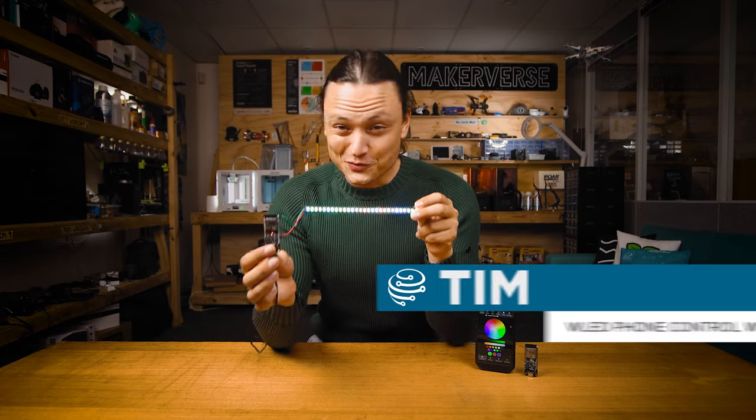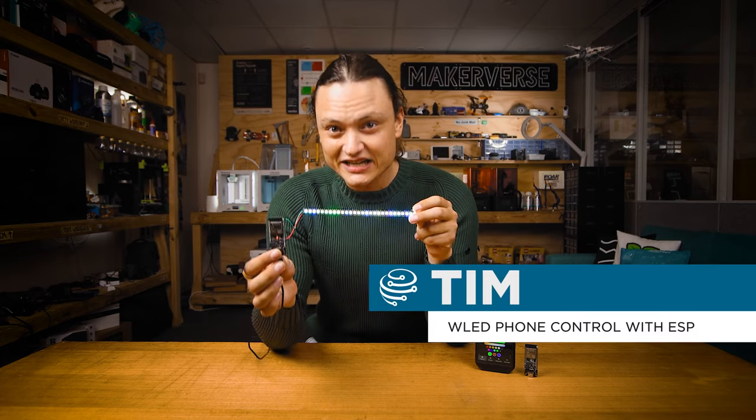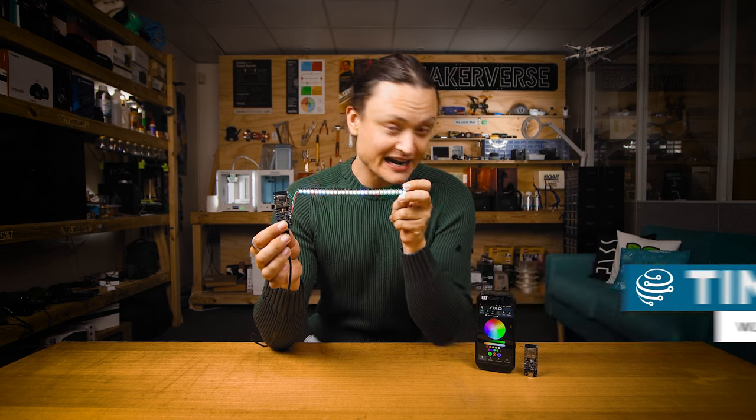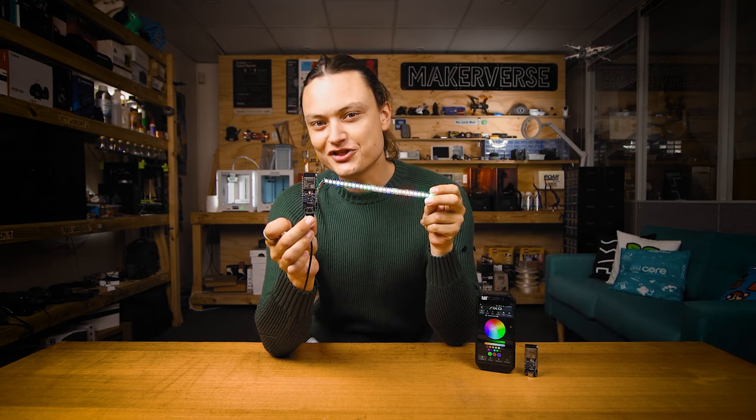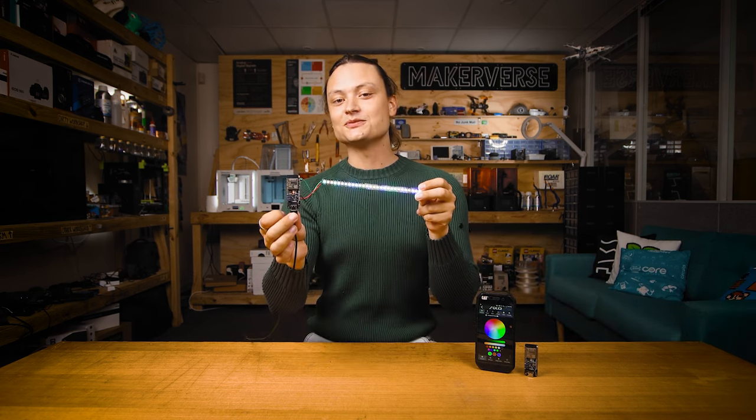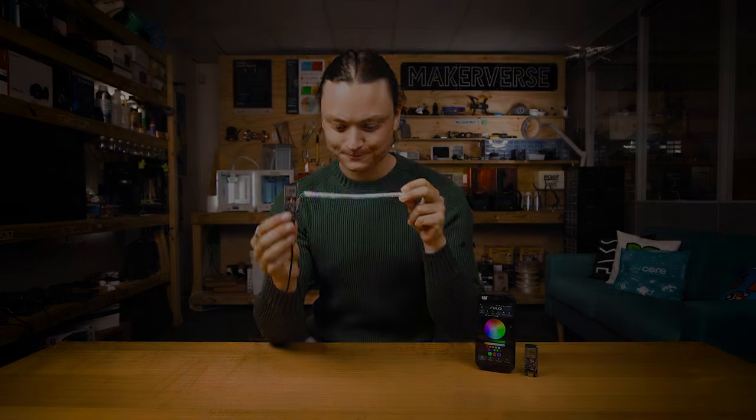Hey gang, Tim here at Core Electronics, and we're setting up fully addressable LEDs, controllable through Wi-Fi and our phone, using an ESP32 development board, all possible by WLED.